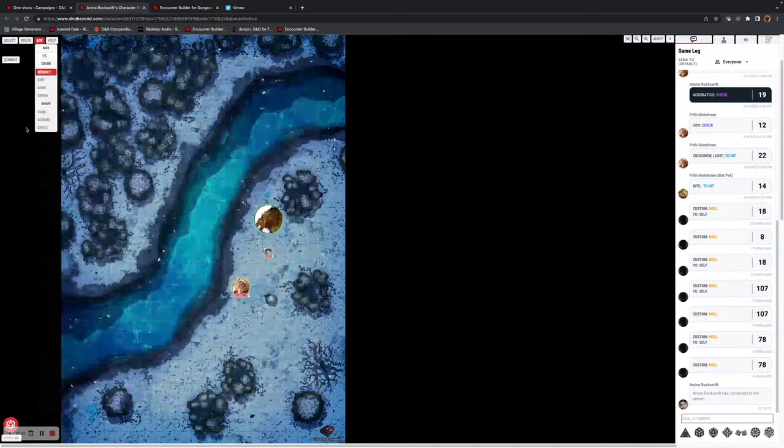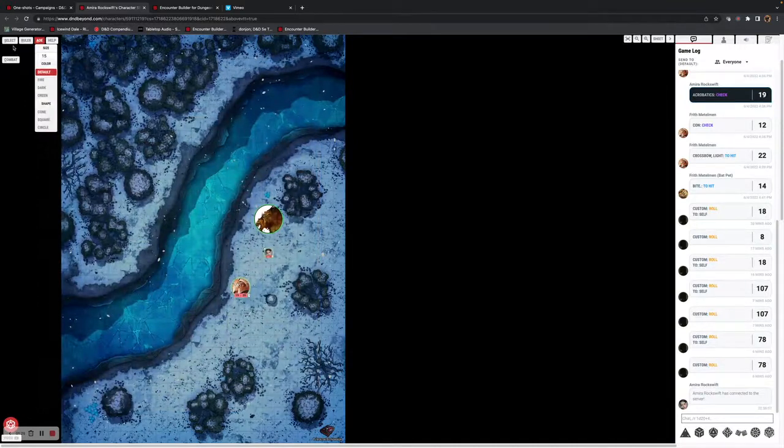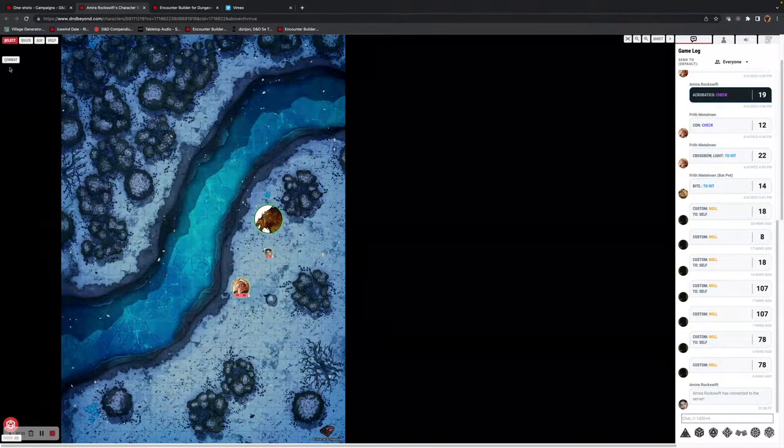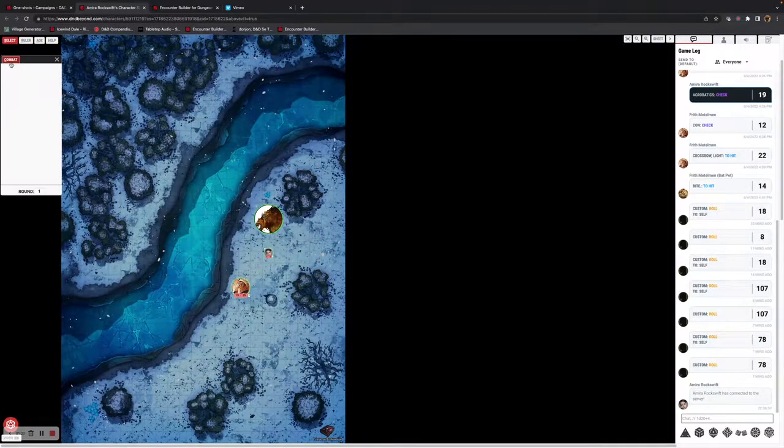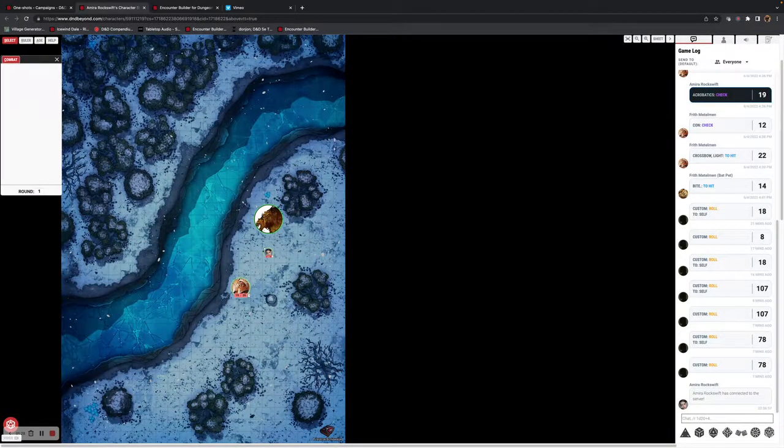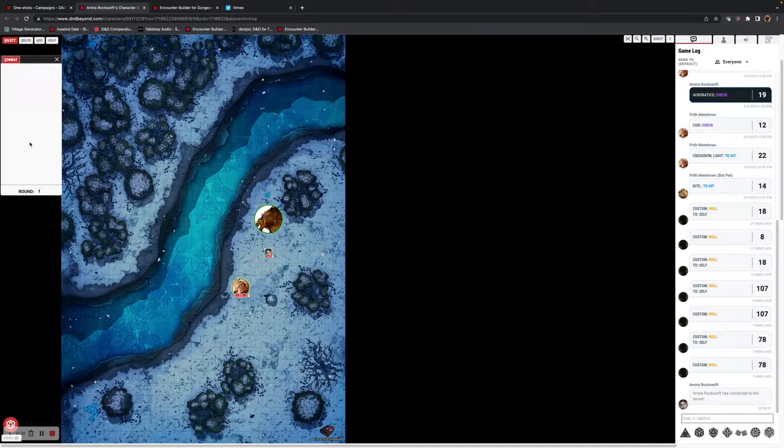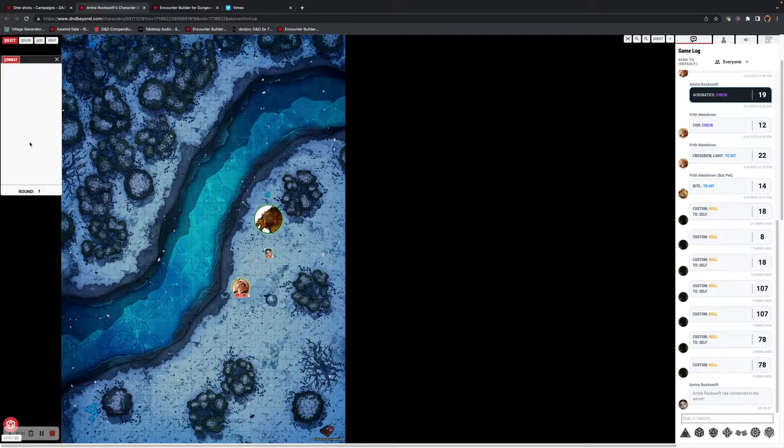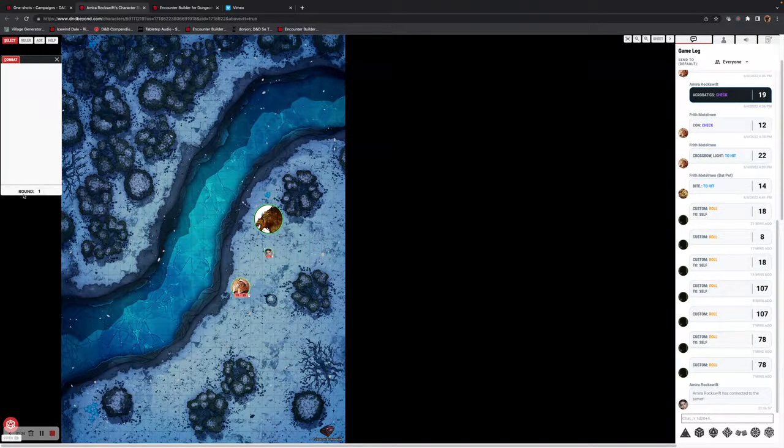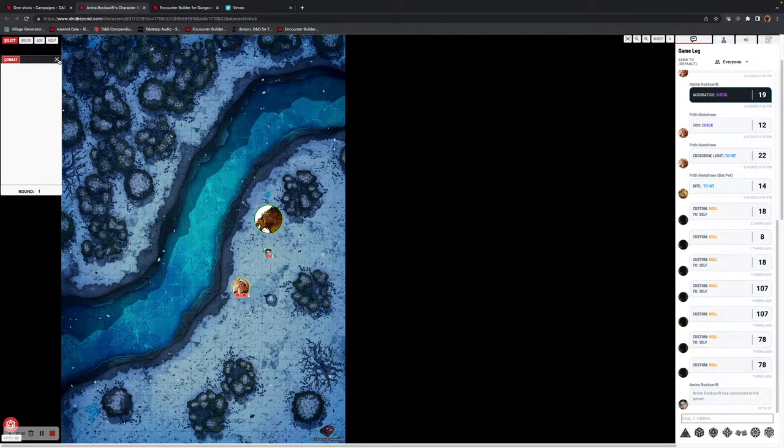From the combat perspective, when you look in here, you have a different view from the games master. You see what the games master allows you to do, and you've got your own counter.